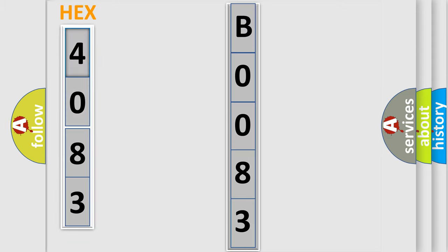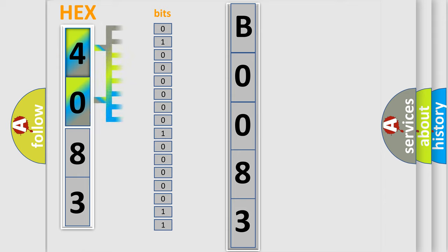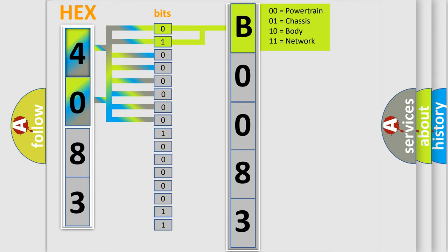The error code is split into two bytes consisting of 16 bits. One bit is the basic unit that each computer works with. The bit has two logical states: zero, which is a low level, and one, which is a high level. By combining the first two bits, the basic character of the error code is expressed.